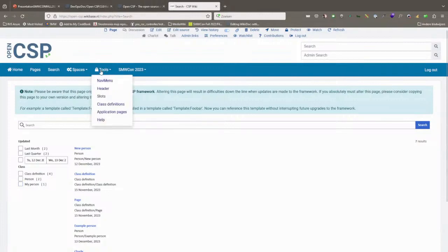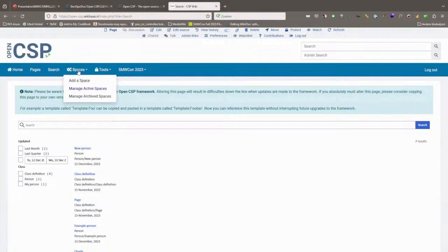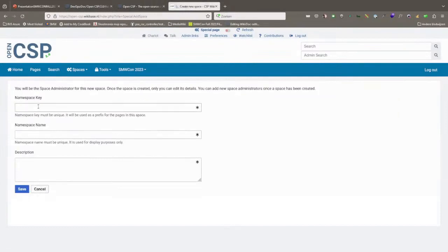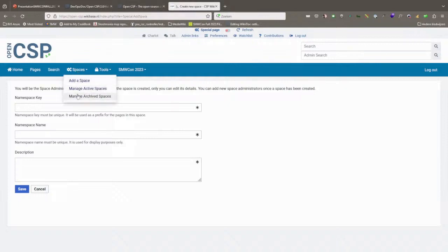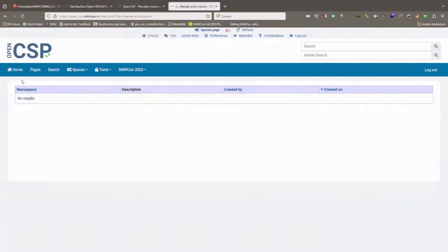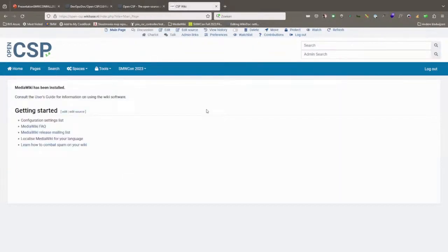OpenCSP also comes with the Wspaces extension by default. What this does is it allows you to create namespaces for MediaWiki in real time. If I go to manage active namespaces, there are none, but I could quickly add a new namespace. For example, I could have put the My Person pages into a namespace called 'Person'. So you can create and manage namespaces in real time, which is pretty neat — especially if you have larger wikis.